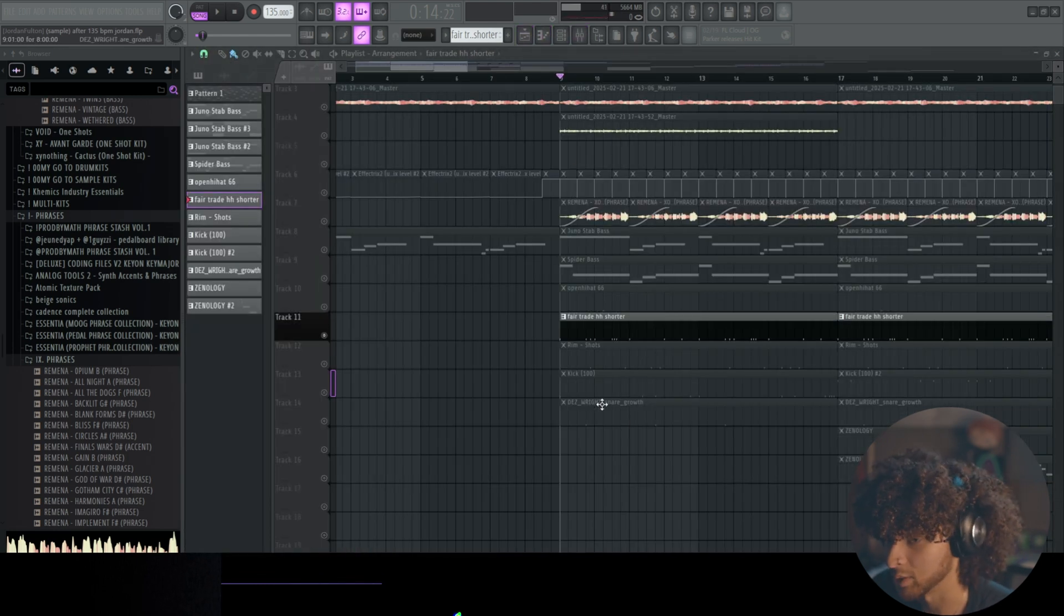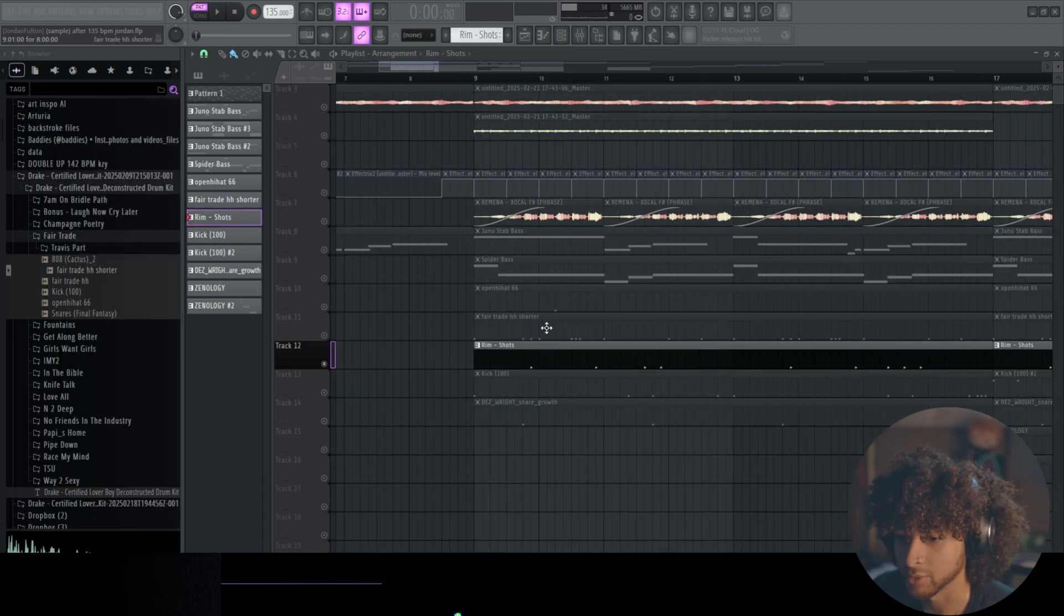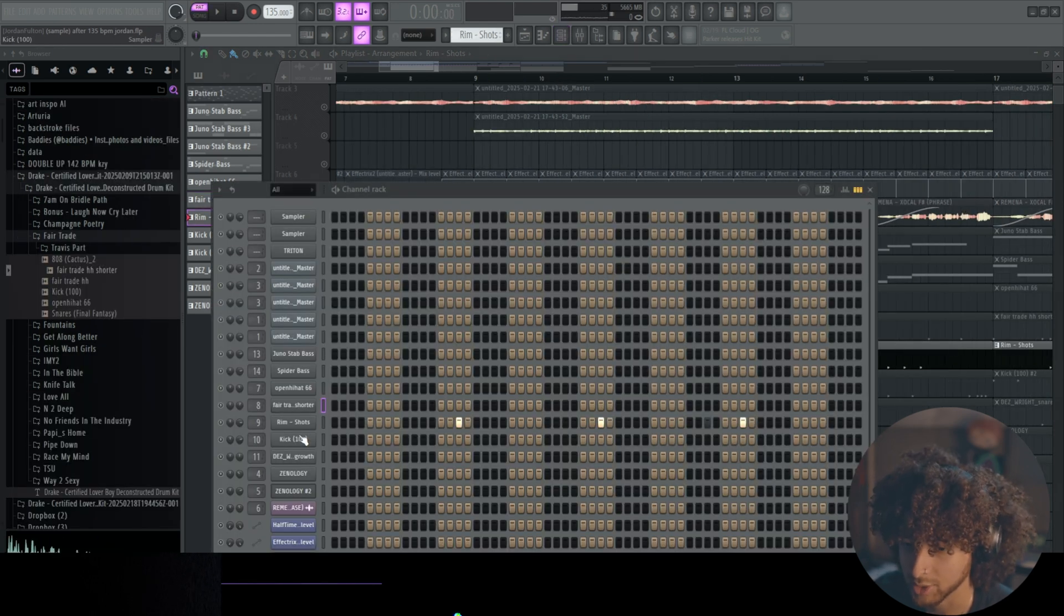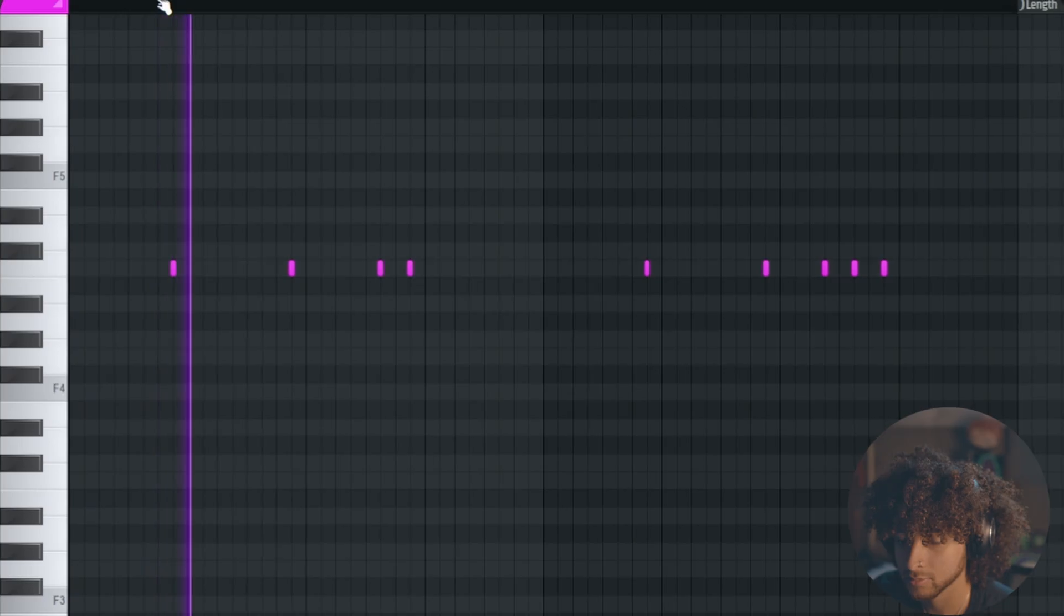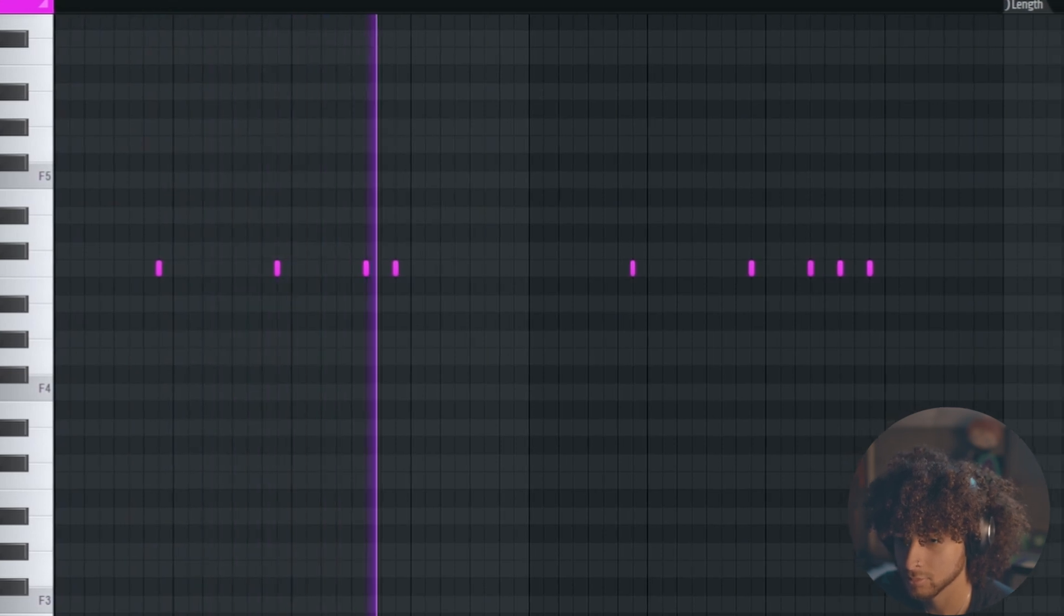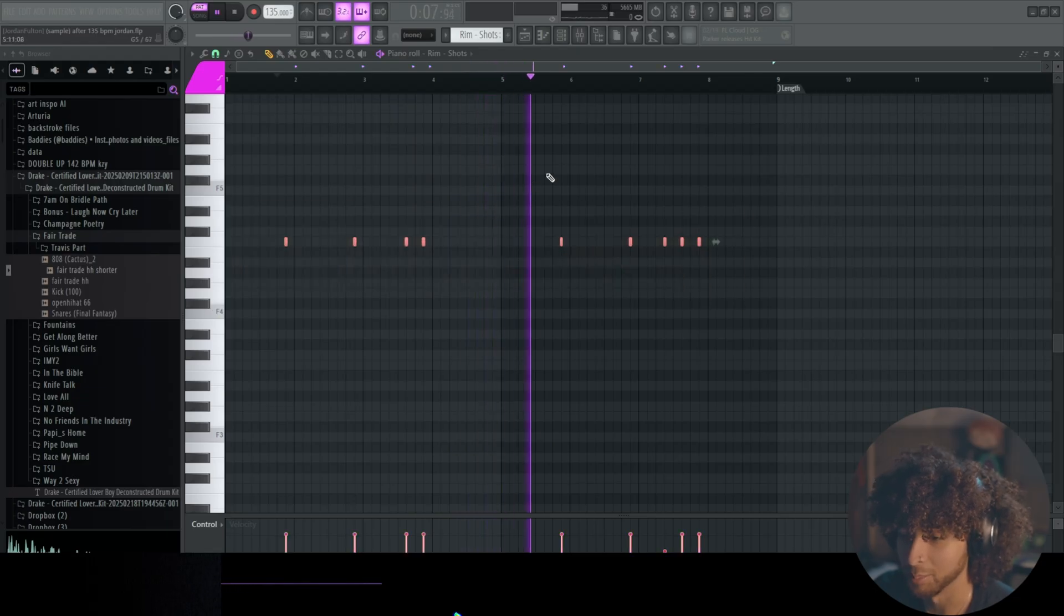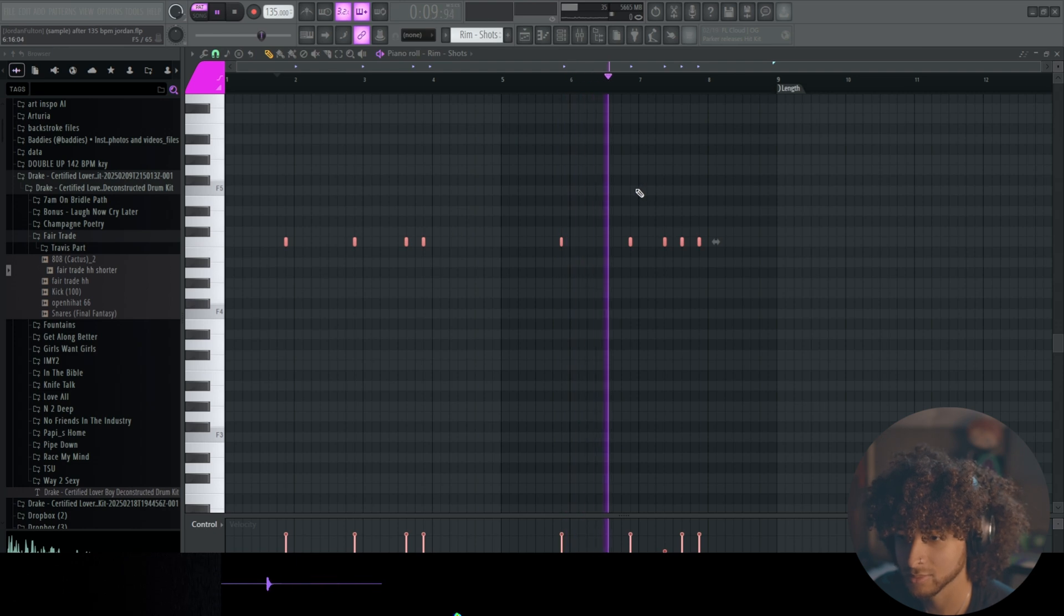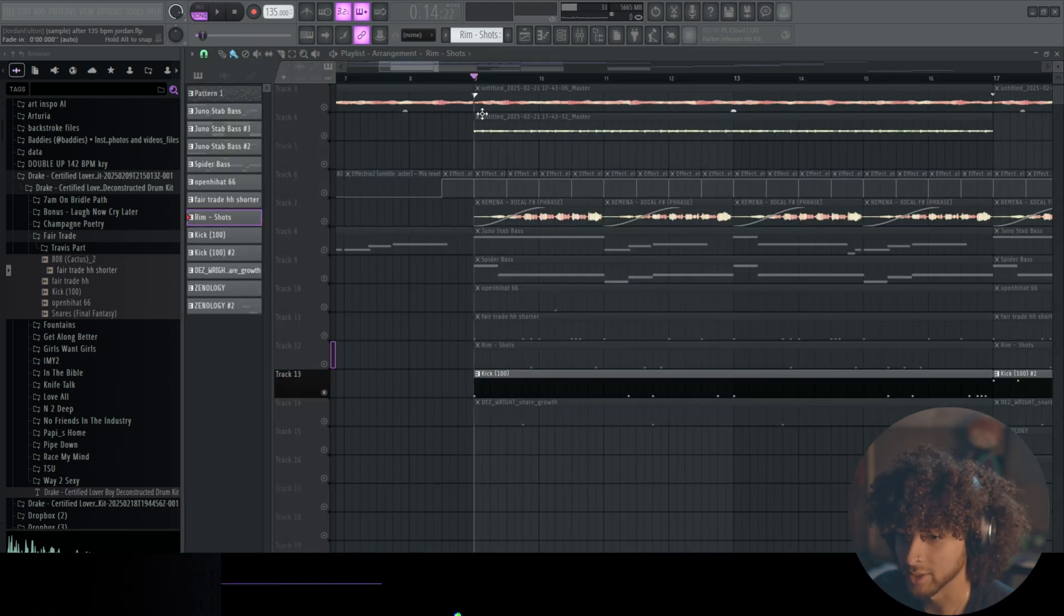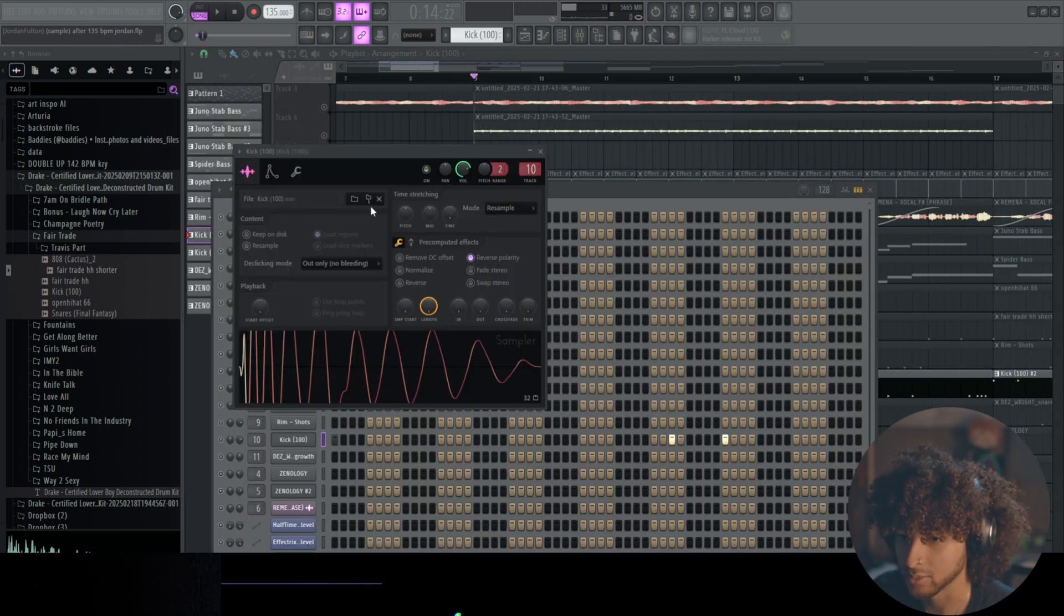We have a rim, I'm pretty sure all of these drums are from this Drake CLB kit. Very weird rim pattern.